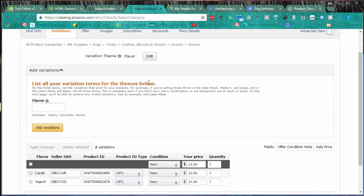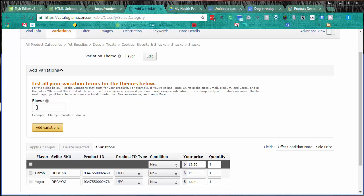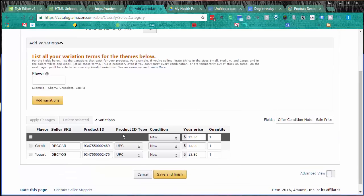Variations - this is the main thing I want to show people. Start off with up here, you've got a variation theme which you have to pick. This one I've done on flavor. Depending on what you pick as to what options you get. With flavor I just had to come down here and enter the flavor. I have carob and yogurt, so I type in carob, hit enter, another box popped up, put yogurt, then clicked on add variations, and then it populates this screen, this section or table here.